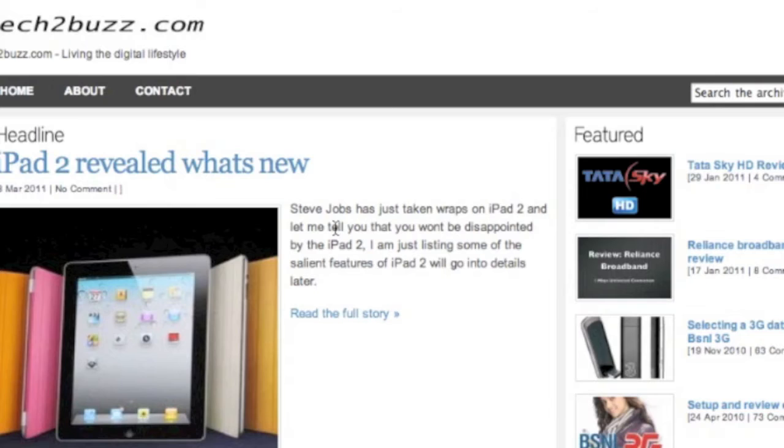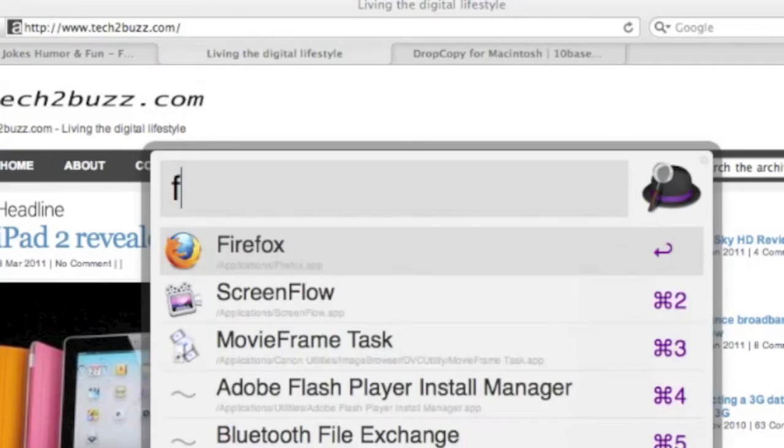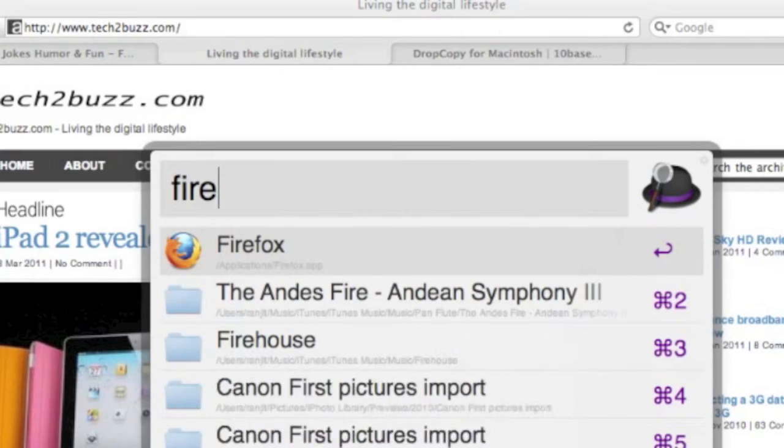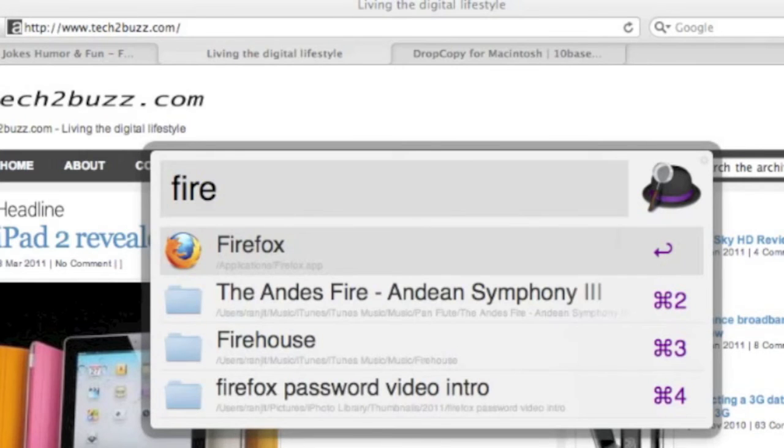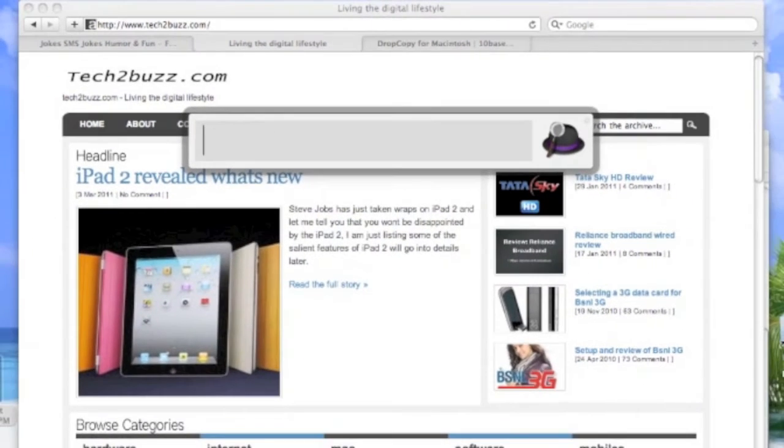The fourth application I'm going to show you is known as Alfred. It's a quick launcher and it's free. Let me launch an application, let's say Firefox. It's a replacement to Quicksilver that I was using or even to Spotlight Finder.